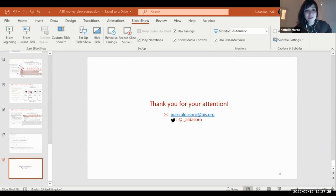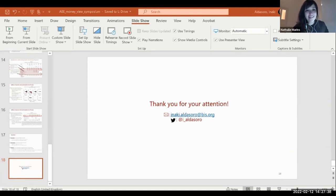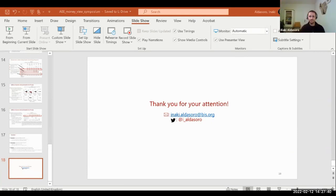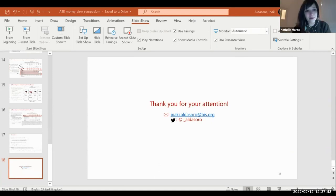The moderator thanks both presenters for keeping to time and gives the floor to Frederick to discuss Alex's paper.